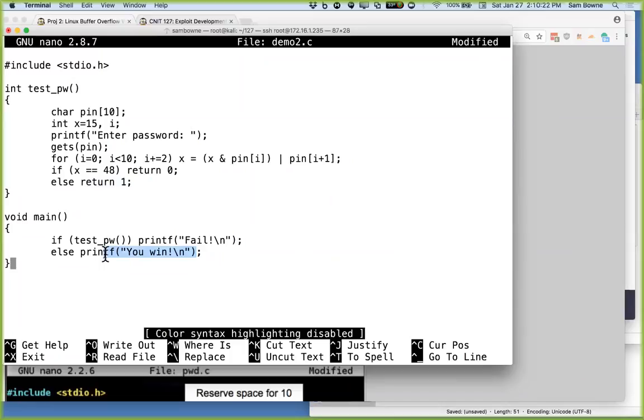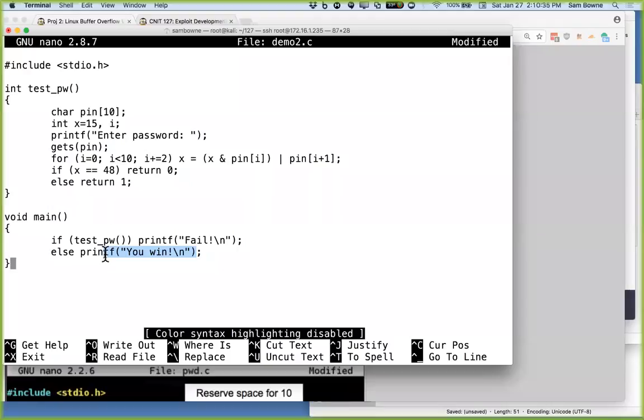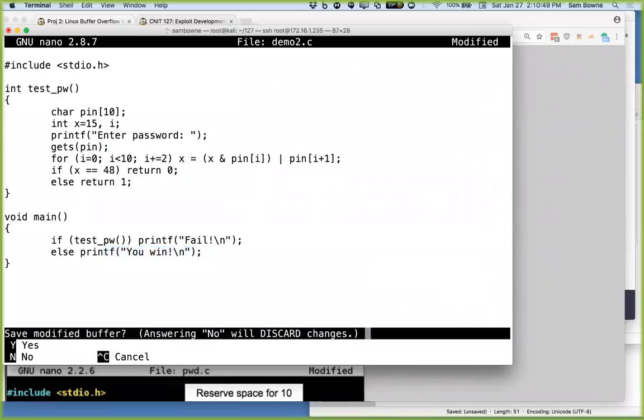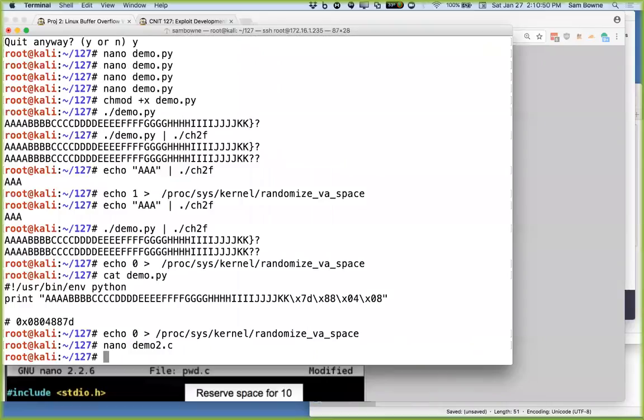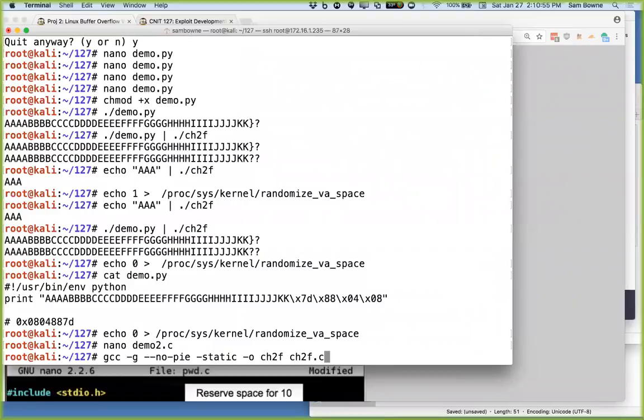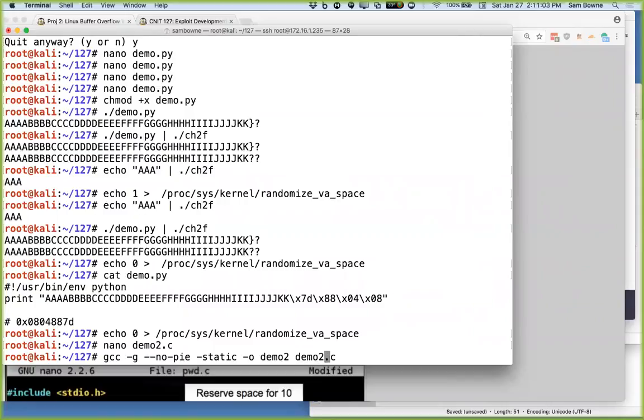It's not incredibly obvious from looking at the source code what the right password is. So this is a little game where you have to get the right password. And the point is, you could go through the logic and figure out what the right password is by doing these bitflips. But what we're going to do is exploit it with a buffer overflow. And the point is, if you return a value that is not zero, then you fail. If this returns zero, that means you were able to make this calculation turn into 48, and then you win. And our goal is to win with a buffer overflow.